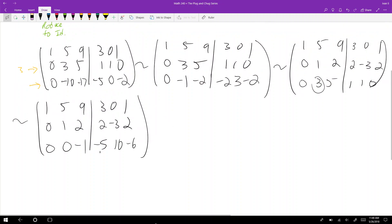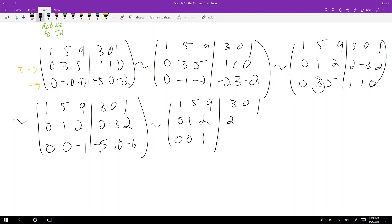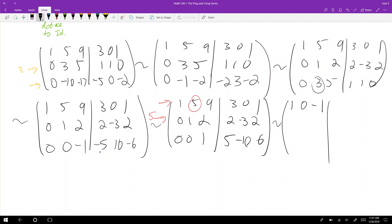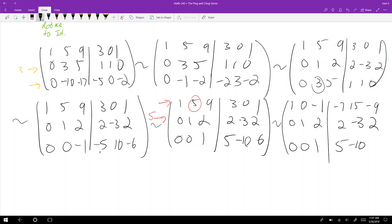Multiply the bottom row by negative one: one five nine, zero one two, zero zero one — then three zero one, two negative three two, five negative ten positive six. Now I need to zero out the entries above the leading one in the bottom row. I'll take row one minus five times the bottom row, giving: one zero negative one — negative seven, fifteen, negative nine. Then row two stays: zero one two, two negative three two; zero zero one, five negative ten six.